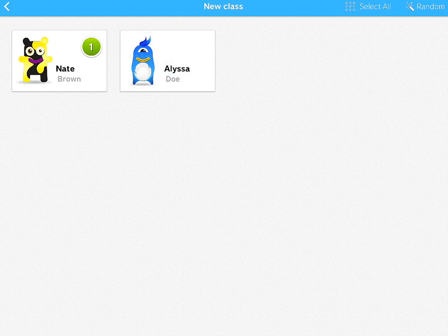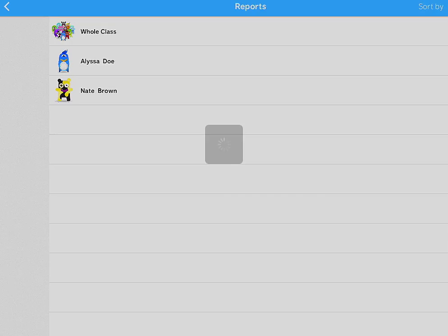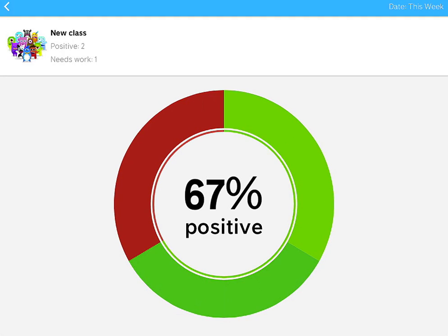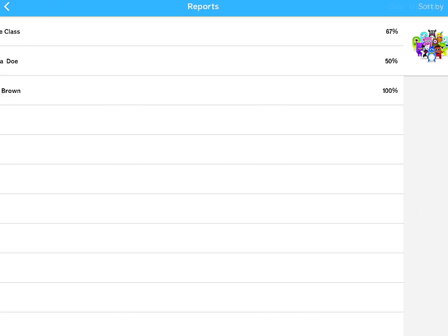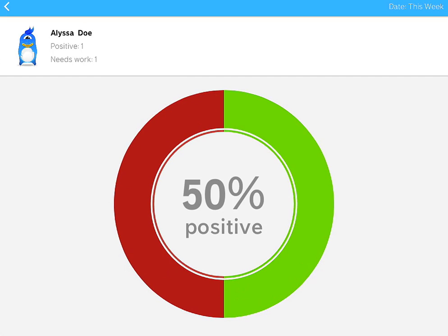you can go back and you can actually check the reports. You can do the whole class, see how the whole class performed that day. You can check individuals as well.